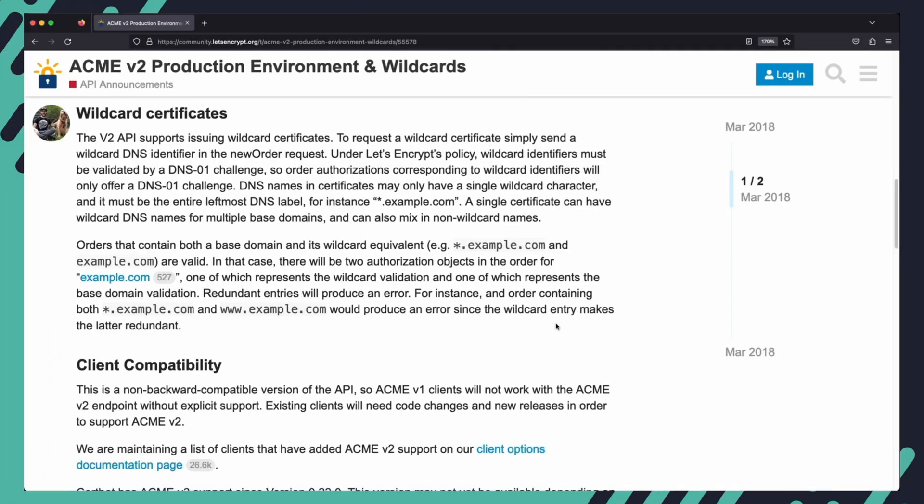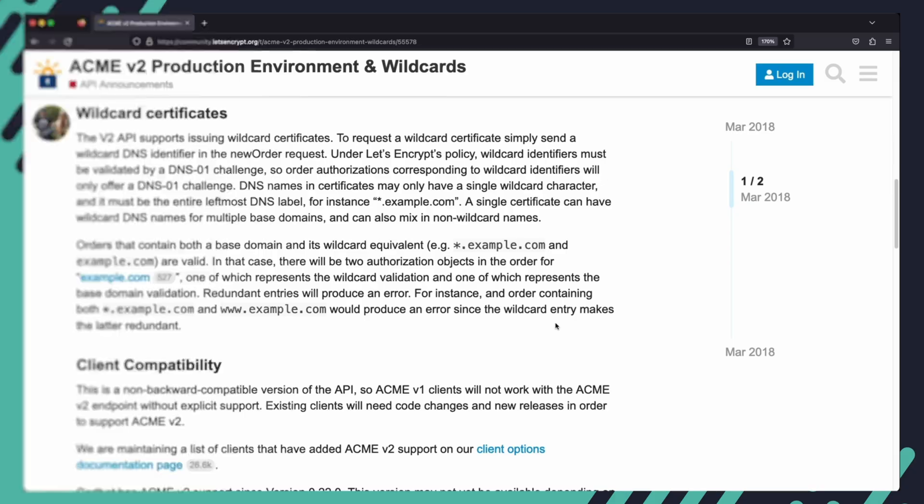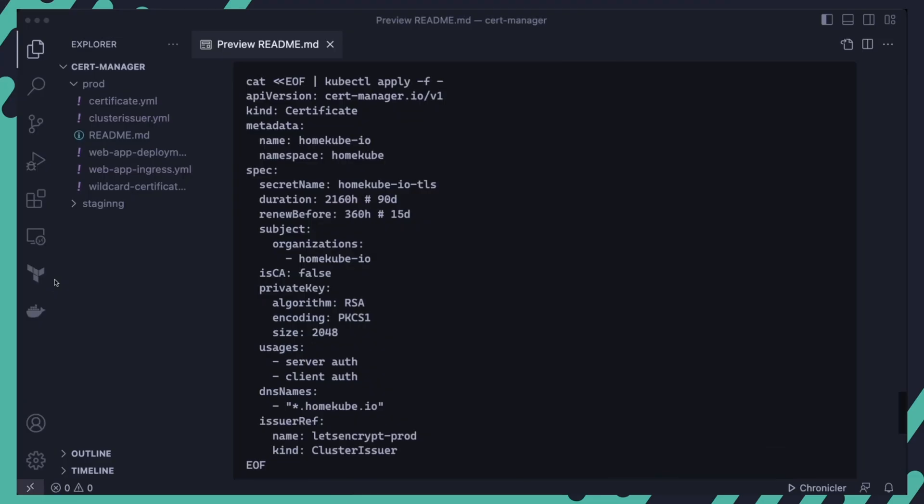I mentioned earlier that one of the best features of using DNS validation is that it enables us to issue wildcard certificates to secure multiple subdomains and a single domain with a single certificate. Creating wildcard certificates works in pretty much the same way except for the DNS name which would be written as a wildcard as shown in this example. Once created you can use the same certificate to secure multiple subdomains.